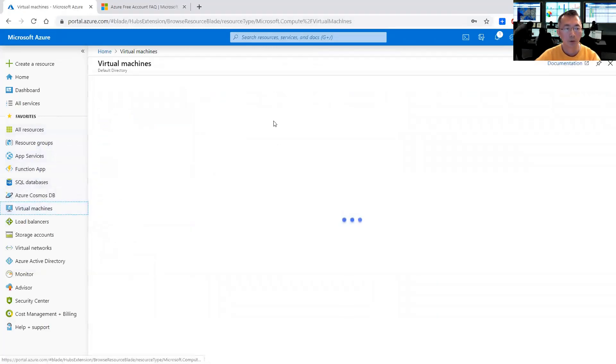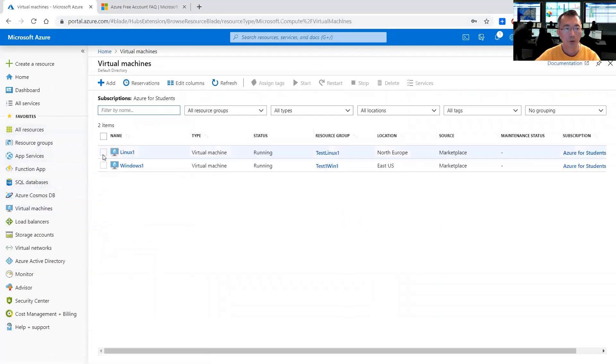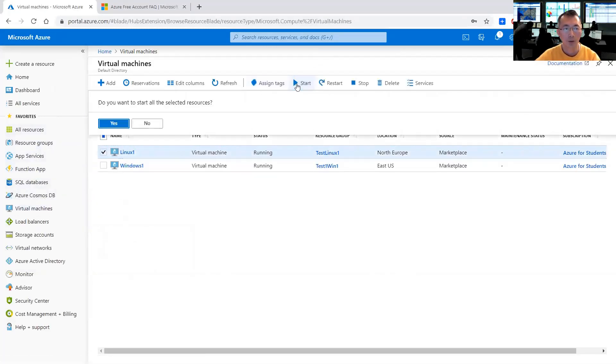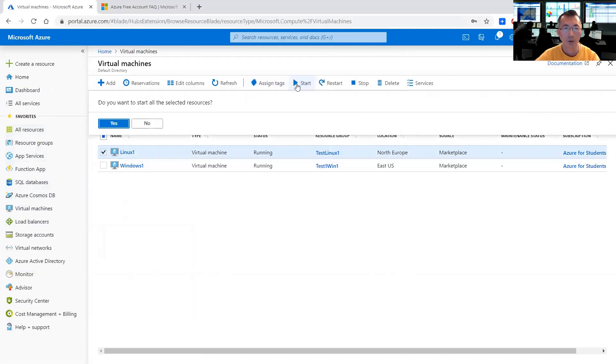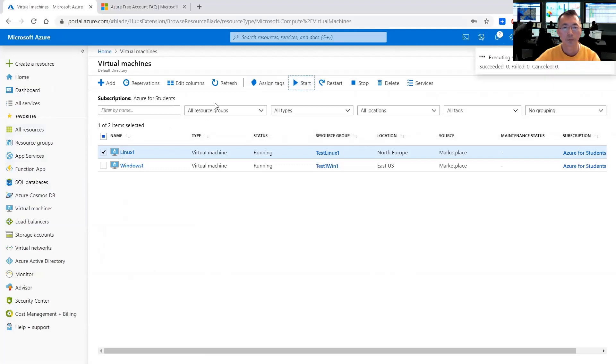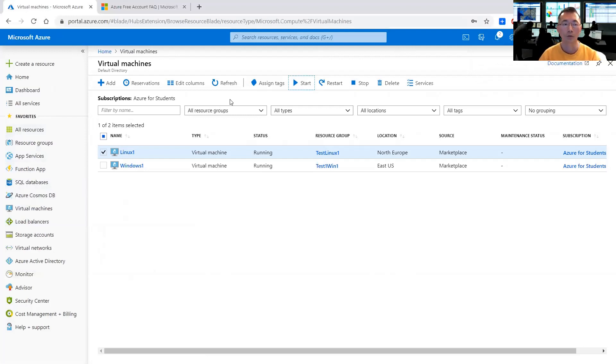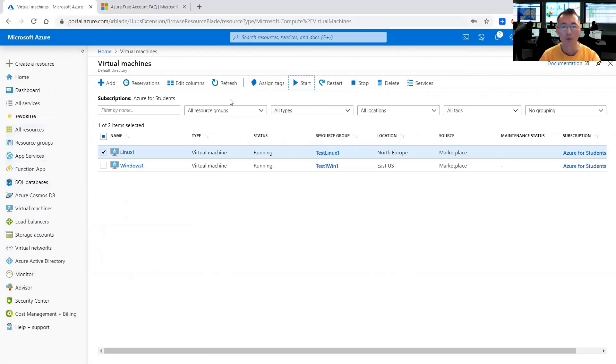You can go back to our virtual machine and start the Linux one. So that's all steps you have to follow to make sure your virtual machine meet the Azure free account requirement. If you have any questions, please let me know. If you like the video, please give me a thumbs up.